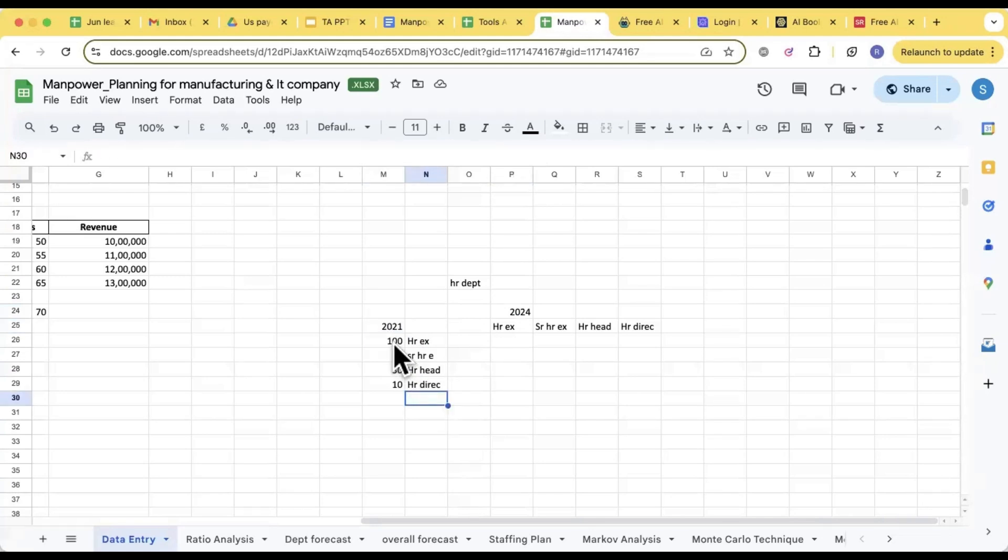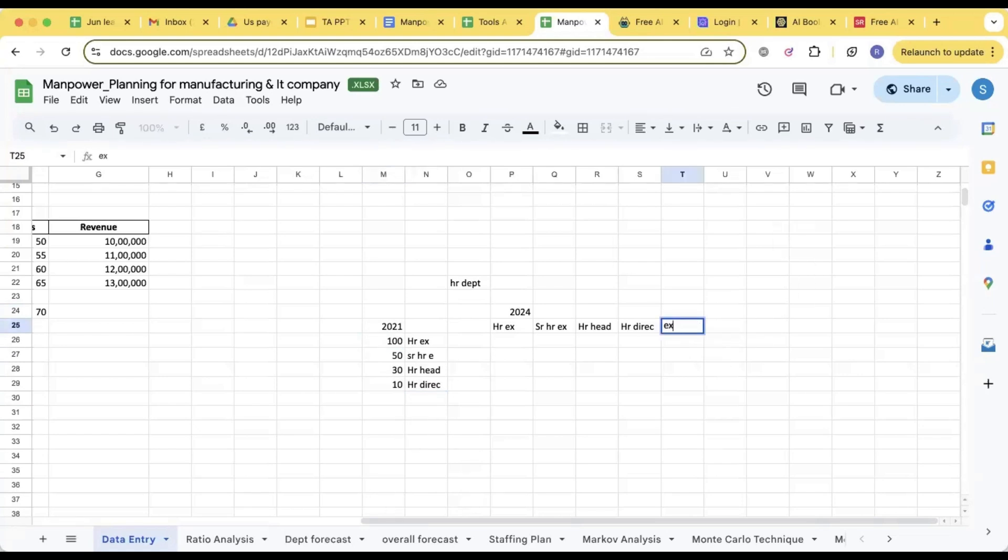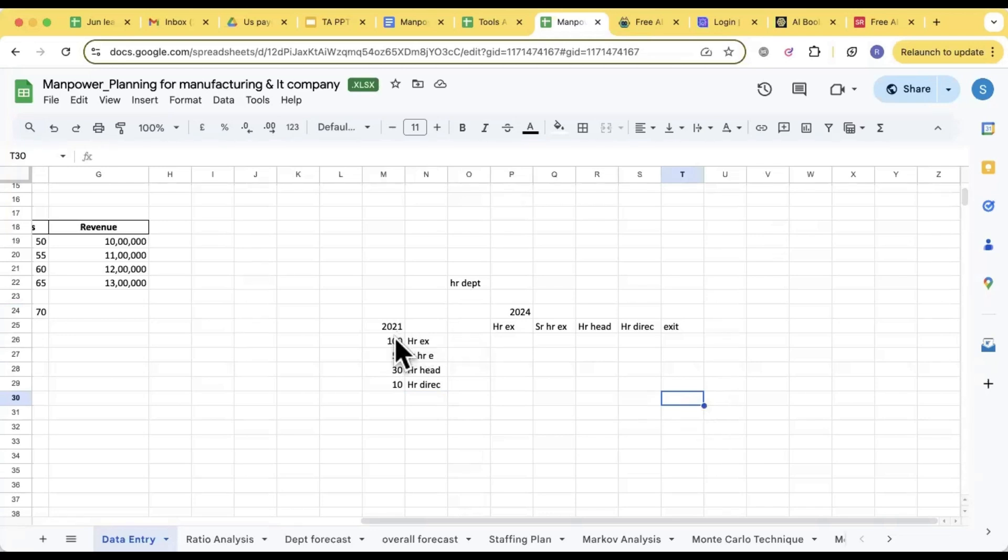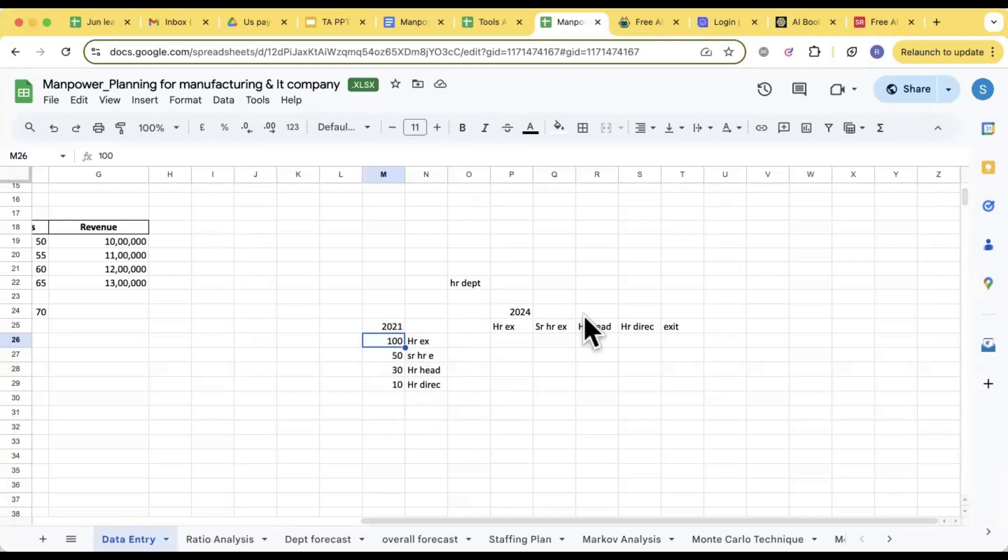Now in January 2021, if there were 100 people, out of those 100 how many got exit and how many were promoted, that we have to see. After 2021 there will be hiring, more people would have joined, but we will not see that. We will only see out of these 100 how many are still with the company at what designation. That is the rule of Markov analysis. So let's say if there were 100 people, 20 were exit, so how many are we left with?